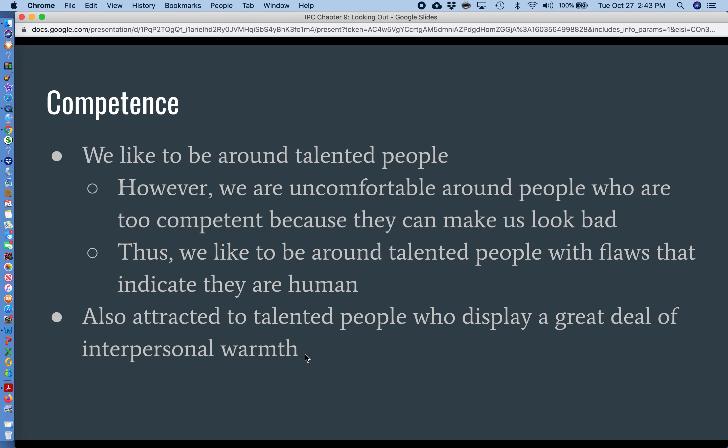We also like to be around talented people who are really good at interpersonal communication and who exhibit a great deal of interpersonal warmth. If you've ever met someone who's famous and they turn out to be a really nice, friendly person on top of it, chances are you're just going to love them. I once met John Goodman in a bar in New Orleans and he was a super nice guy — bought drinks for everybody, sat there, drank beers, and talked with us. Ever since then, of course, I'm his biggest fan. This goes to show we're attracted to talented people who appear human and who are friendly and warm and nice to be around.